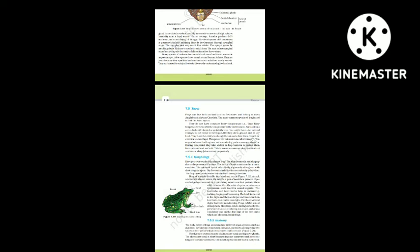Section 7.5.1: Morphology. The skin of the frog is smooth and slippery due to the presence of mucus and is always maintained in a moist condition. The color of the dorsal side is generally olive green with dark irregular spots; on the ventral side the skin is uniformly pale yellow. The frog never drinks water but absorbs it through the skin. The body is divisible into head and trunk — neck and tail are absent. Above the mouth a pair of nostrils is present. Eyes are bulged and covered by a nictitating membrane that protects them while in water. On either side of the eyes, a membranous tympanum (ear) receives sound signals.